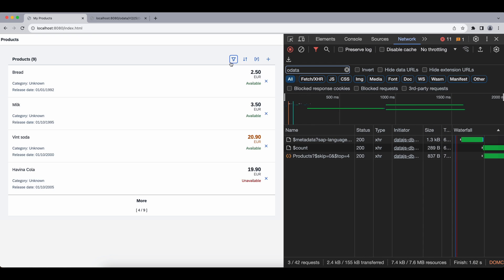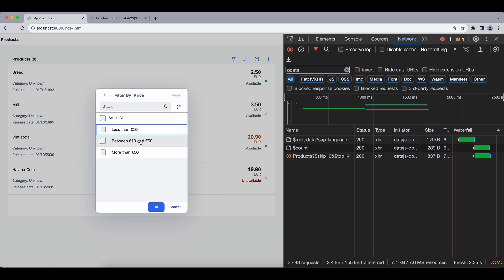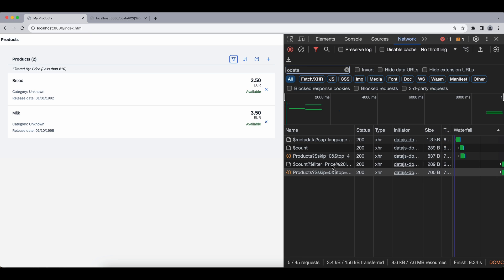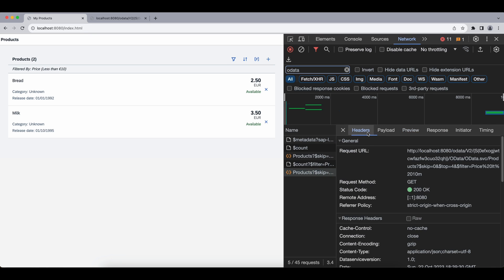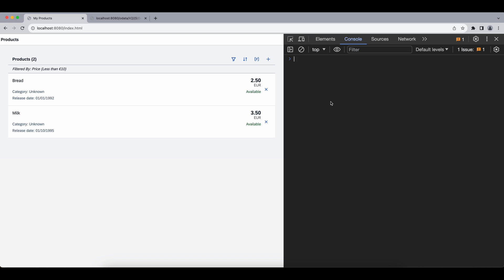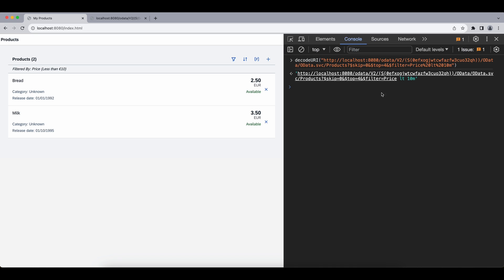Again refresh, and let's filter by price and say we want those only less than 10. Here we had count request again before our actual request, and as for our actual request, let's again decode this. This time we have dollar filter query parameter and an equal sign, and the value consists of three pieces.